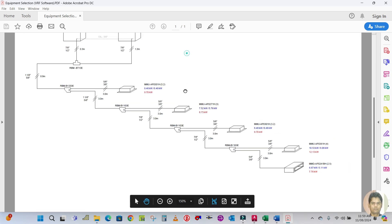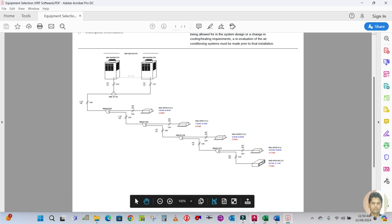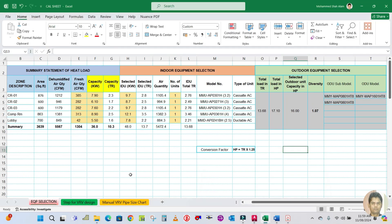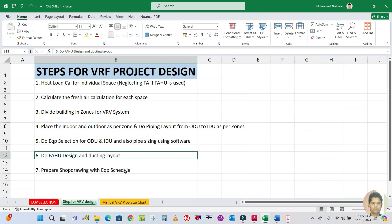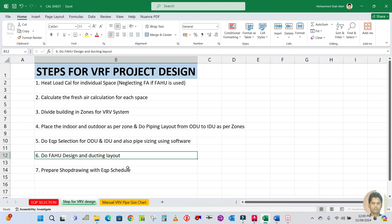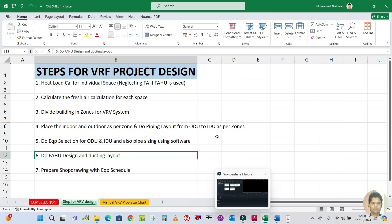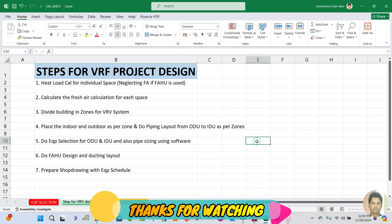So this is how the equipment is selected and the pipe size is given. I hope you guys learned this step. The next step is the FCU design and ducting layout, then preparing the soft drawing for the duct — that will be covered in the next video. Please keep watching. Thank you for watching, bye bye.